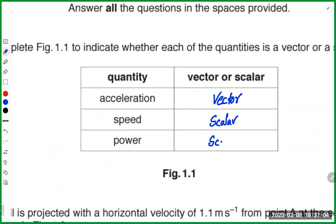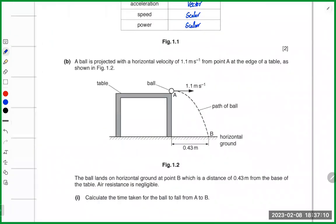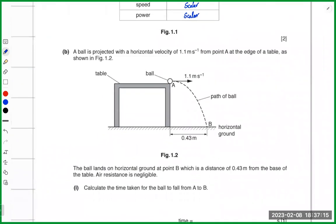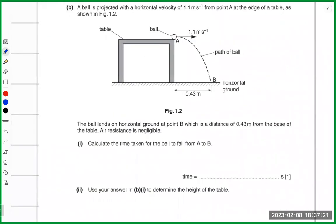Power is also a scalar quantity. Now, a ball is projected with a horizontal velocity of 1.1 meters per second from point A at the edge of a table. The ball lands on the horizontal ground at point B, a distance of 0.40 meters from the base of the table. Air resistance is negligible.